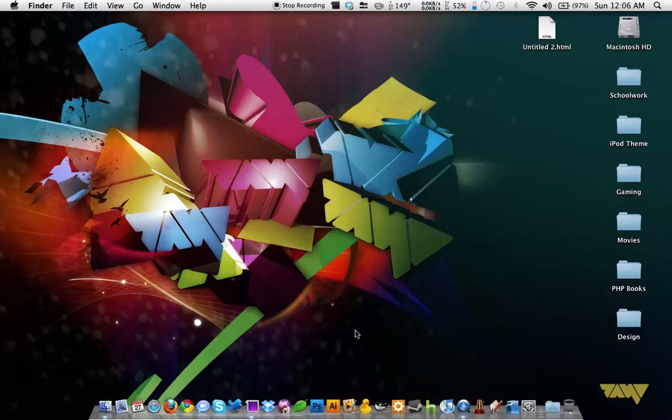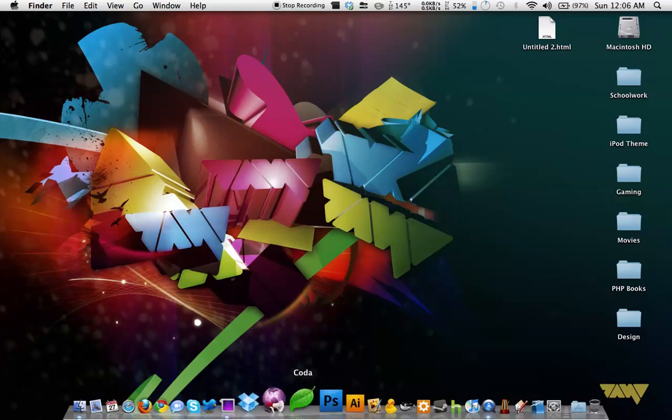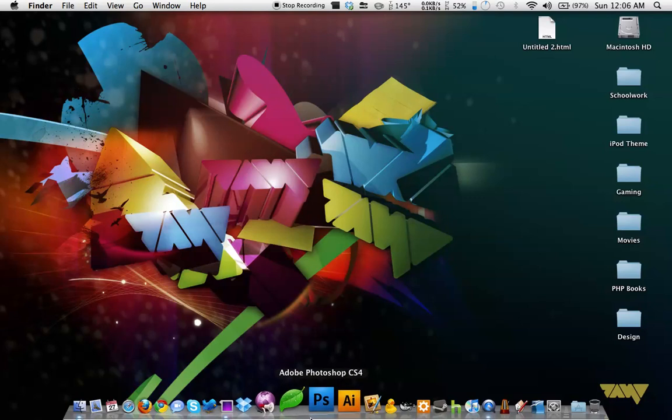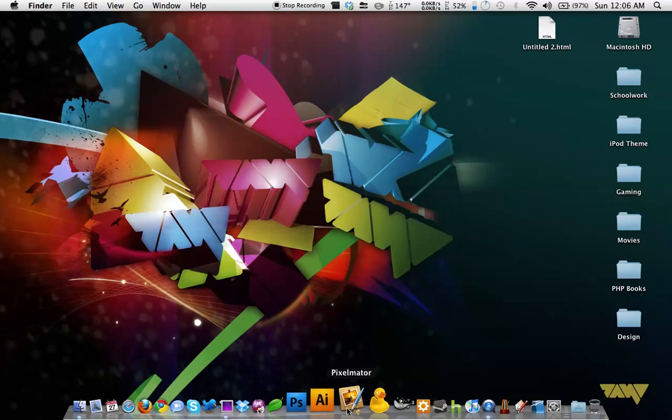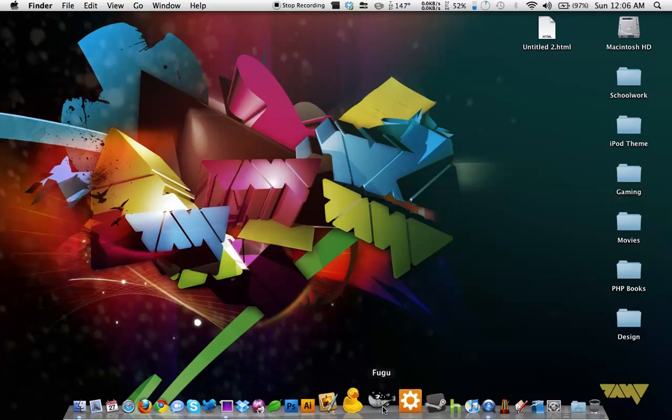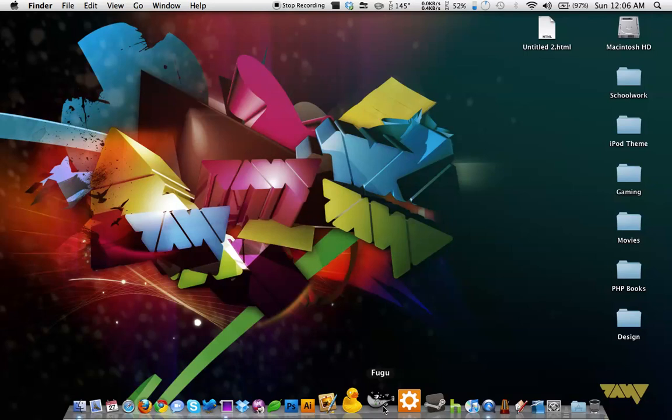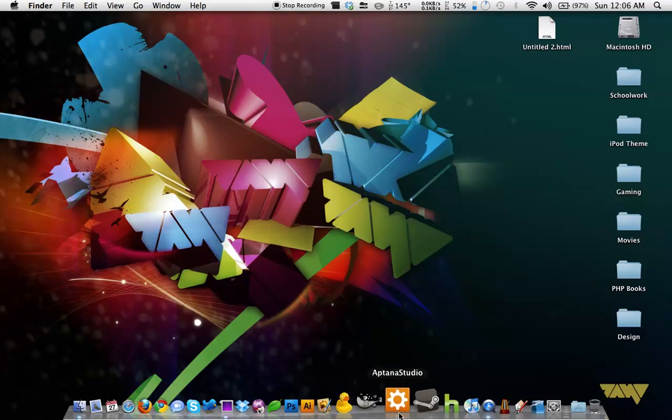And so those are the programs I use for web design on the Mac. Most of them are available for Windows as well. I'll just quick go through. Coda is only available for Mac. Photoshop is available for Windows and Mac, as well as Adobe Illustrator. Pixelmator is only OS X. So is Cyberduck. Fugu, I have no idea. I really don't know very much about this application. And Aptana Studio is available for both Windows and Mac.